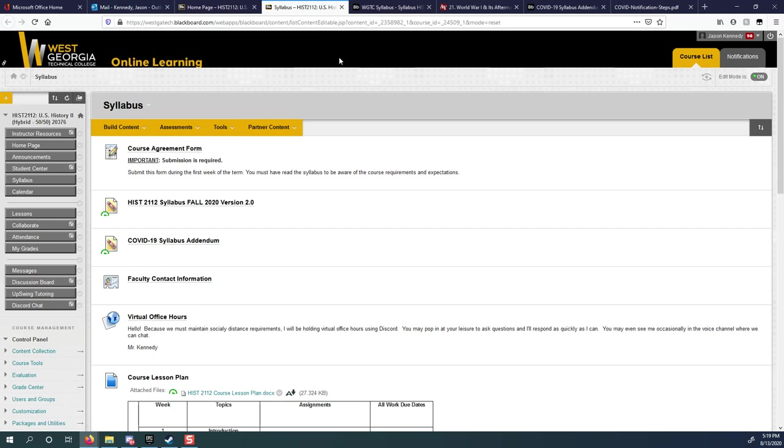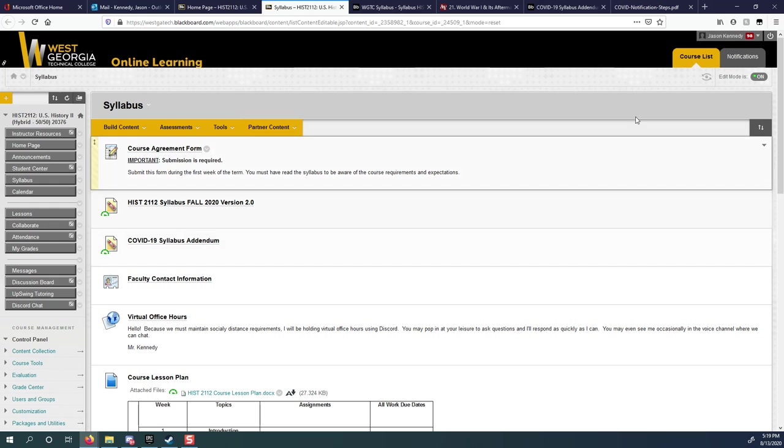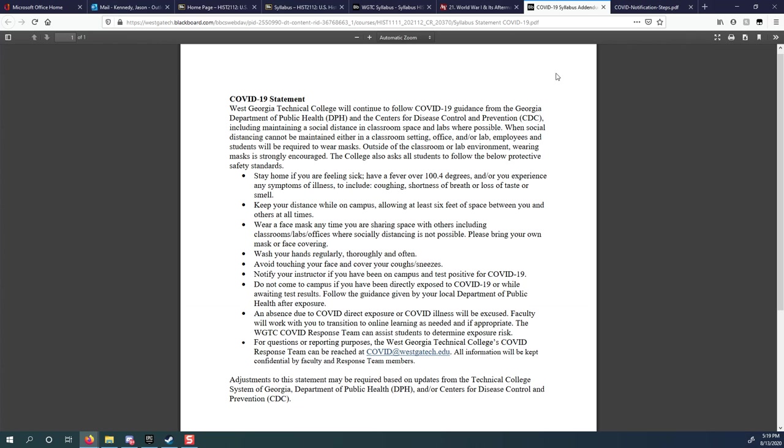Going back to the syllabus, you'll notice it says COVID-19 syllabus addendum. I need to show that to you because that's really important as well. When we meet each other in person, hopefully in two weeks, I'll have this printed out for you and I'll have it available for you to sign because you have to agree to it. I'll let you read it on your own, but I'm going to simplify it for you. Number one, if you're sick, stay home. Make sure you know what the symptoms of COVID-19 are. If you have any of those symptoms, stay home. Don't come to class.